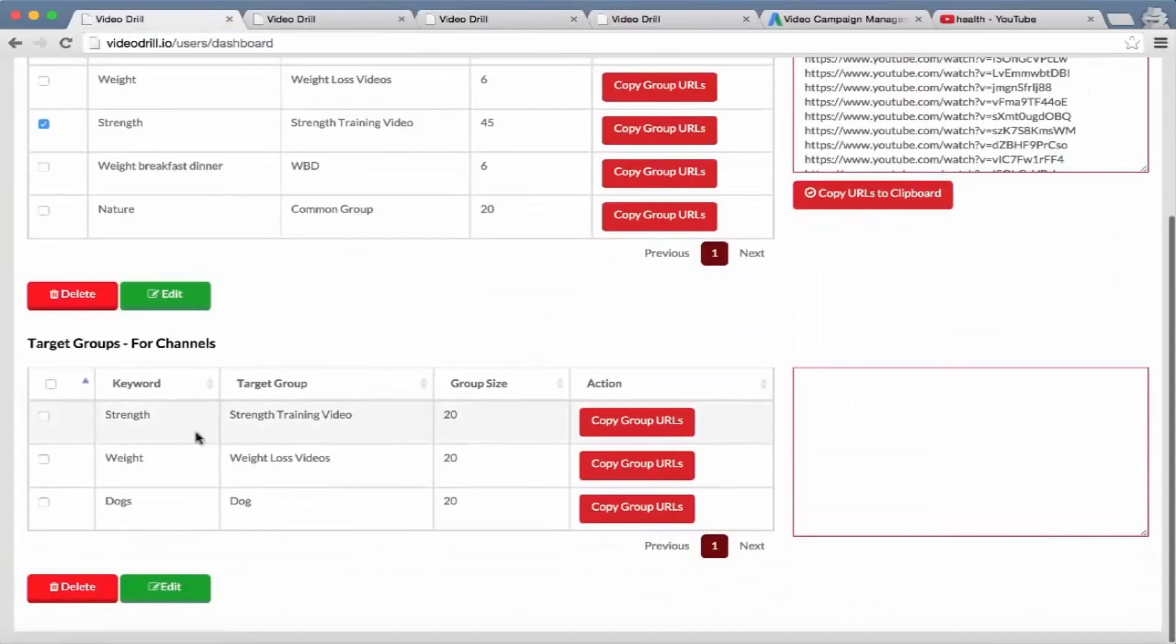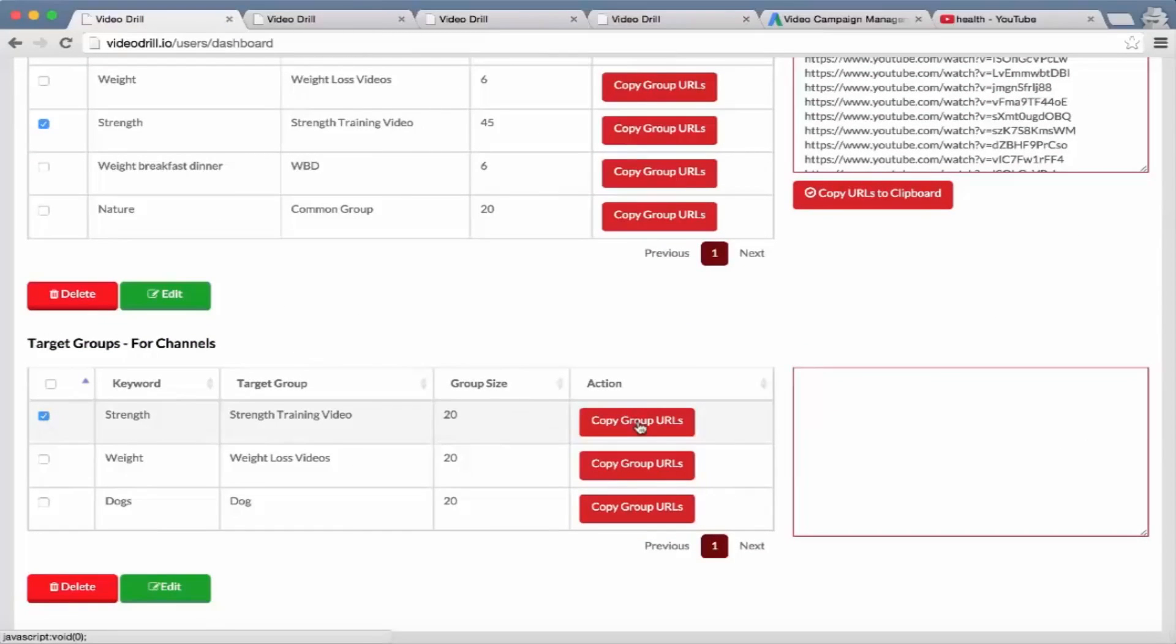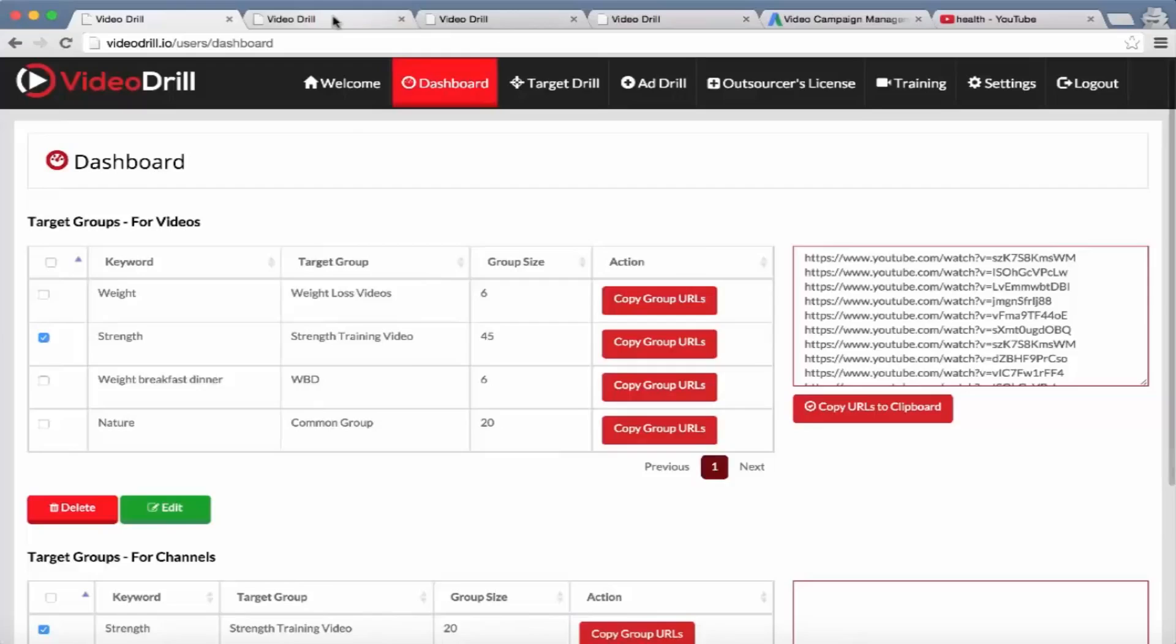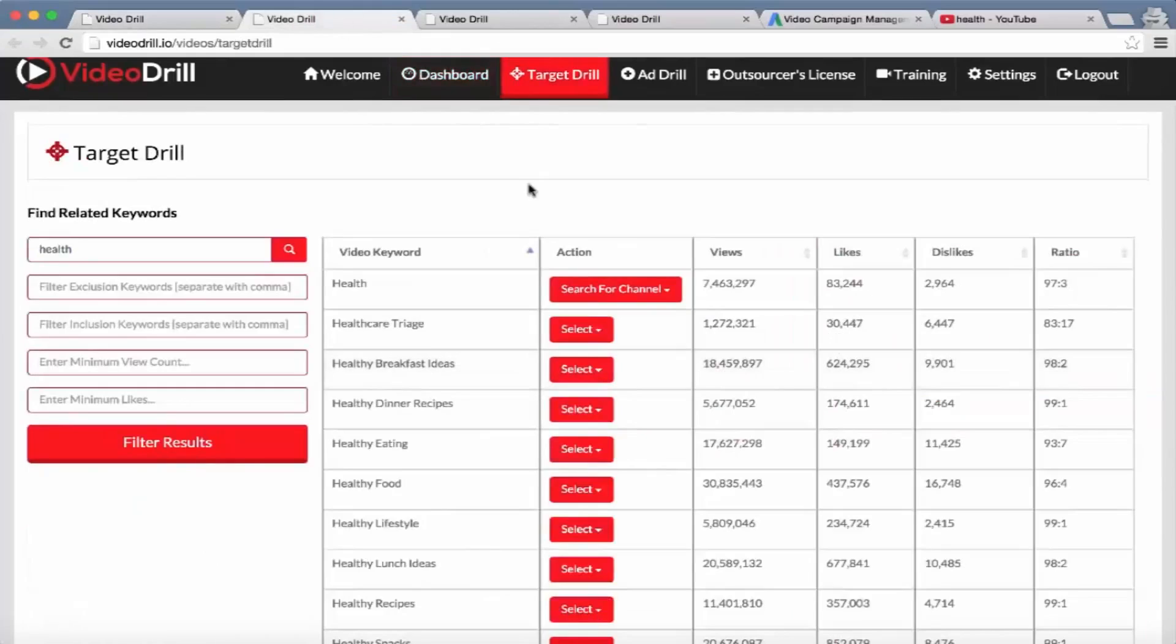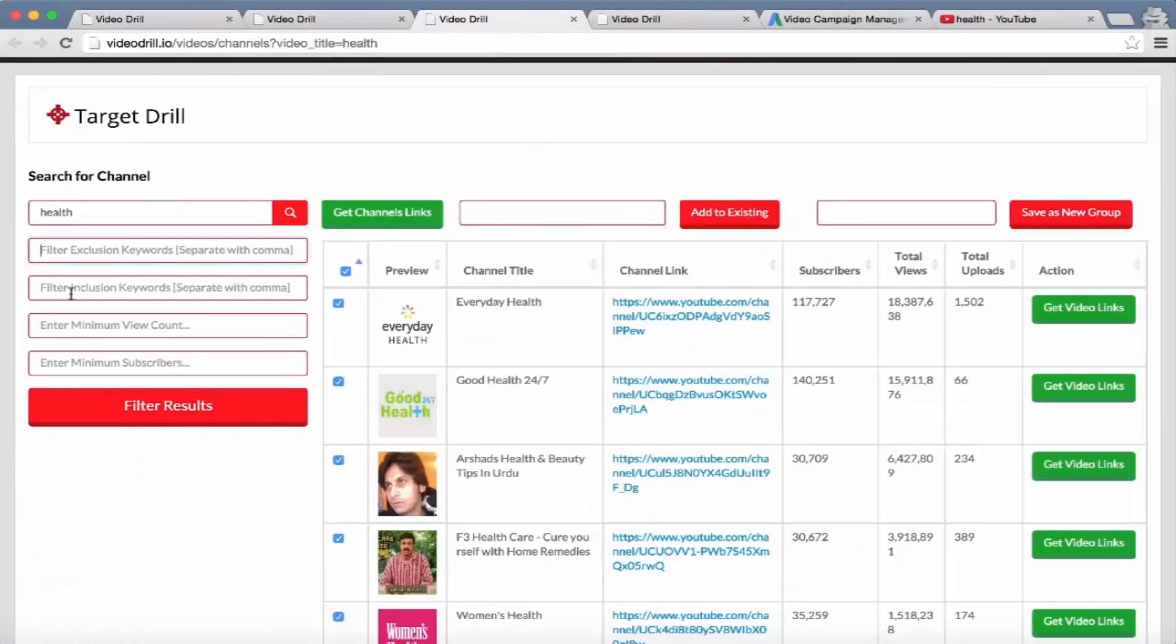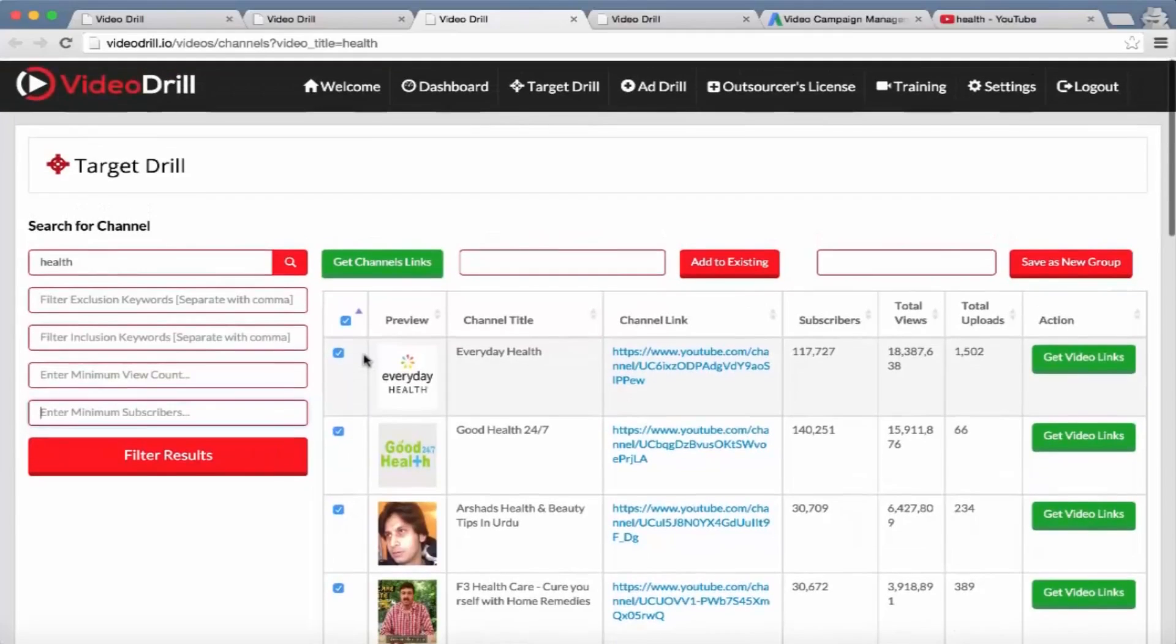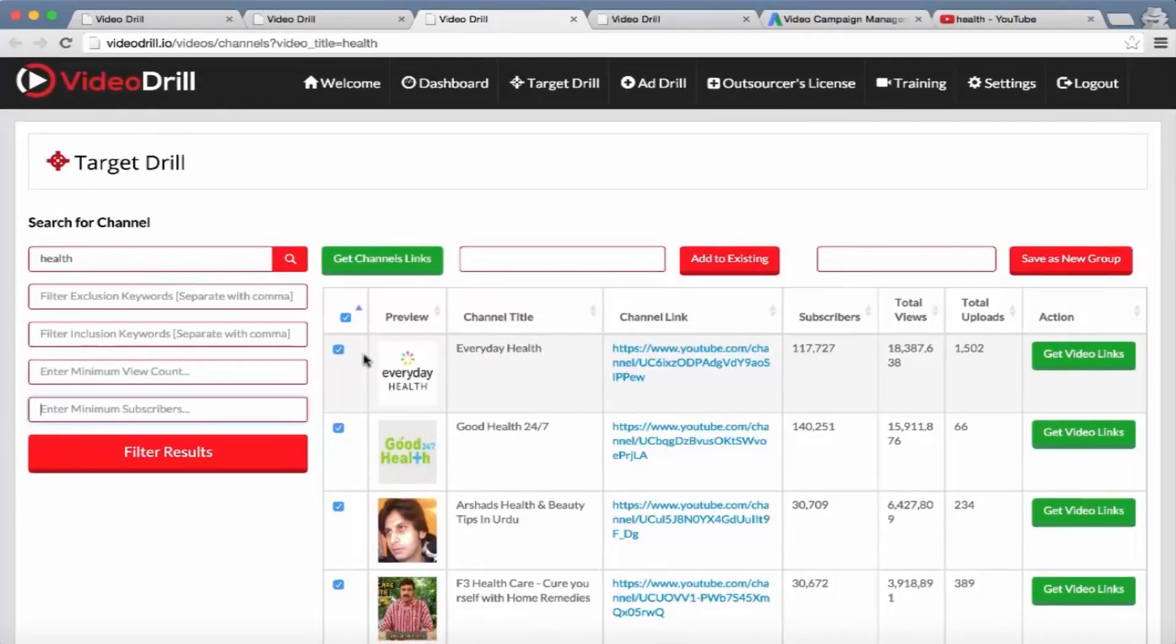Right here, again, same process - select it, copy group URLs, and you can select all of those videos in this channel group. So that's the basis of the dashboard. And then of course with the channels we've also got the different exclusion and inclusion keywords and enter minimum view counts and minimum subscribers. So you can really filter down to very targeted channels and videos for your users to target with their ads.